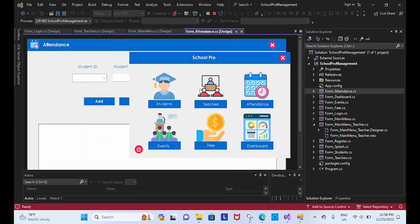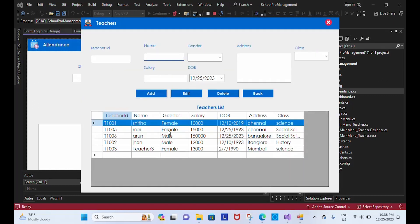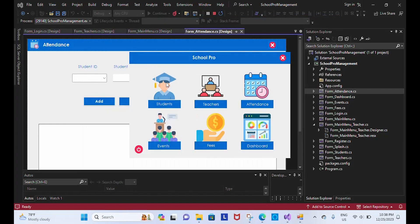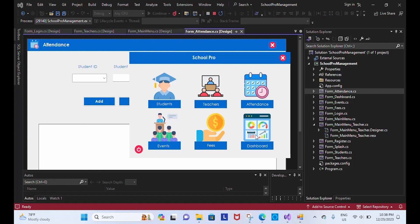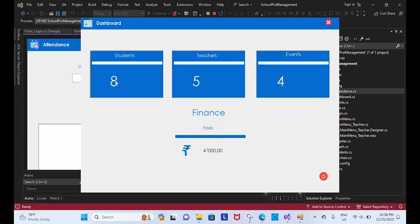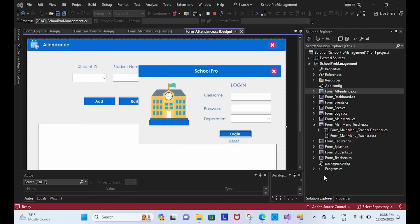We have a total of five teachers and eight students. So you can see here: eight students, five teachers, four events have already been conducted, total fees collected is 47,000. We can logout from here. So all modules are now working fine. Now let's check it for the teacher.